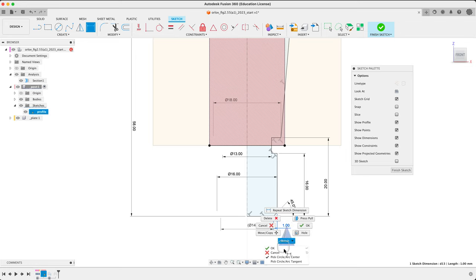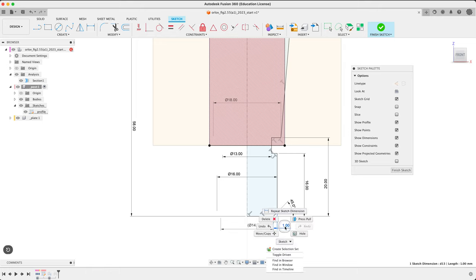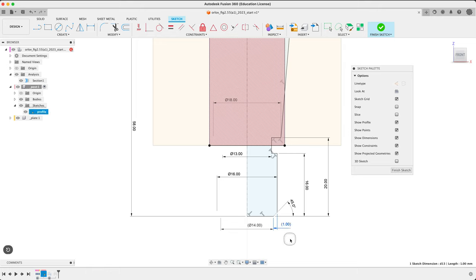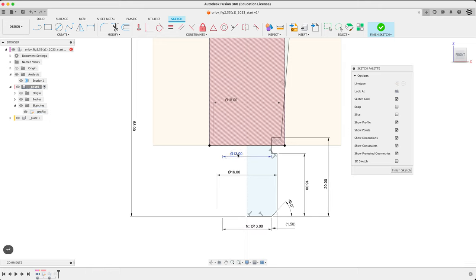But I also want to make sure it's kind of aligned with this. So one way to do that is to do another dimension. Let it go driven because we're over-defining in it. Let's say, well, yeah, that's maybe we should use this to drive that. So how do we do that? Right click on this guy. Get out of the tool first, right?